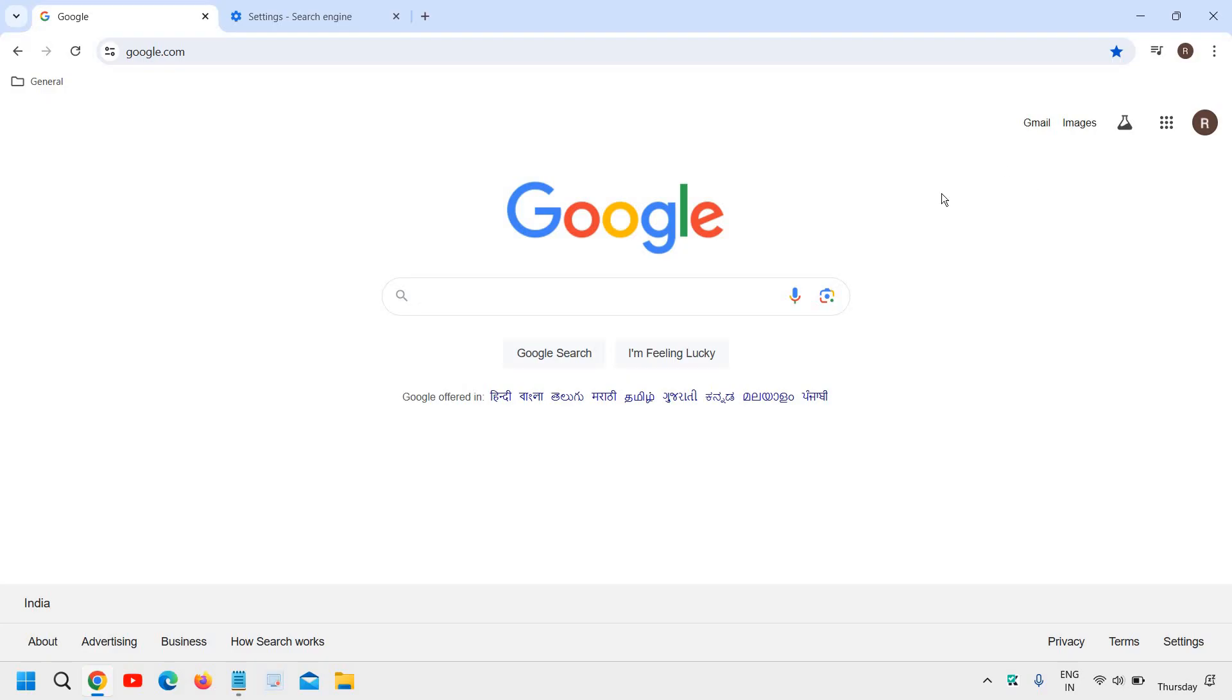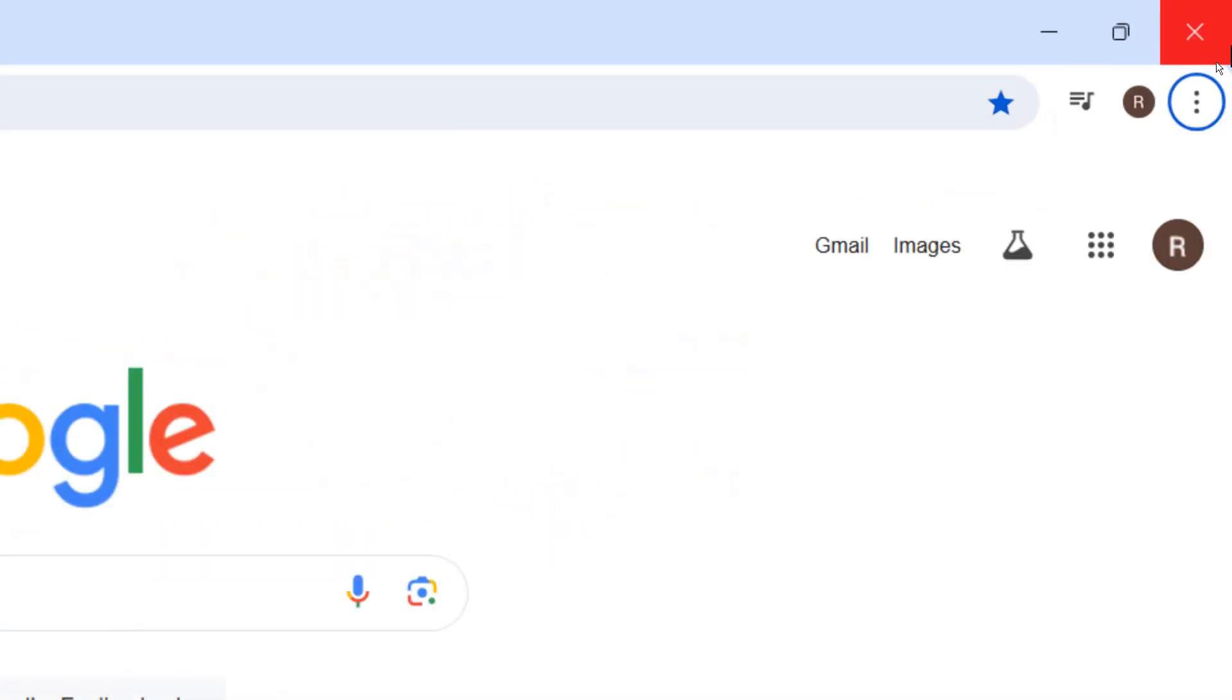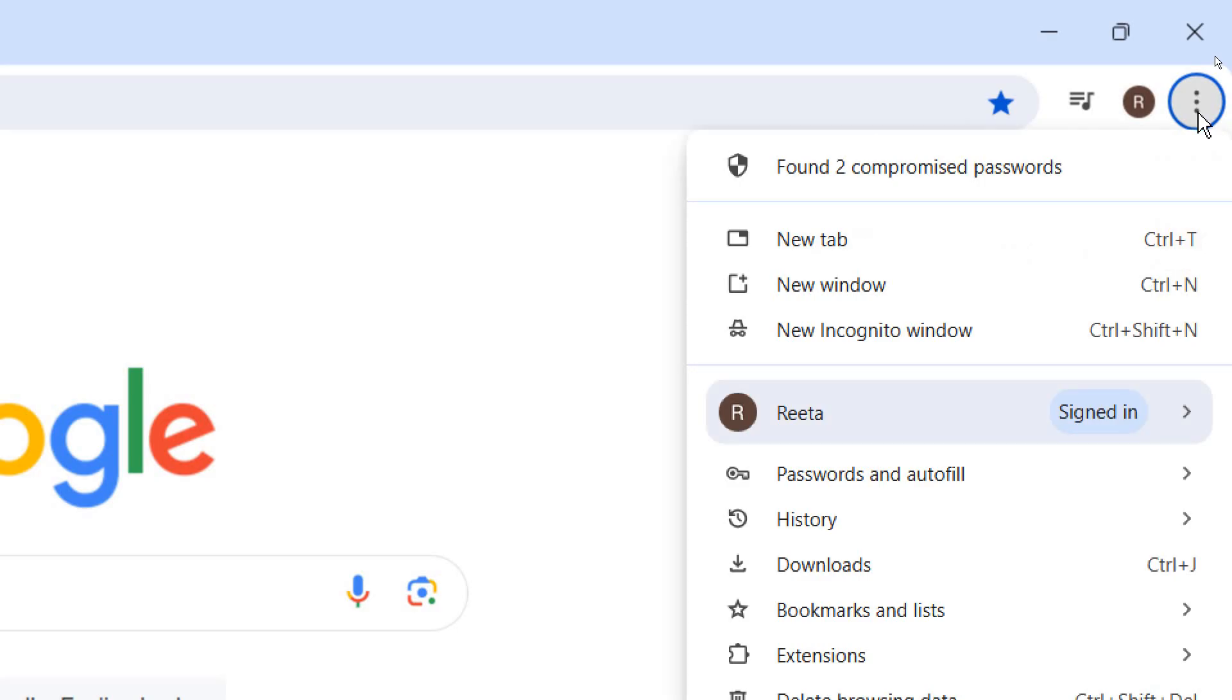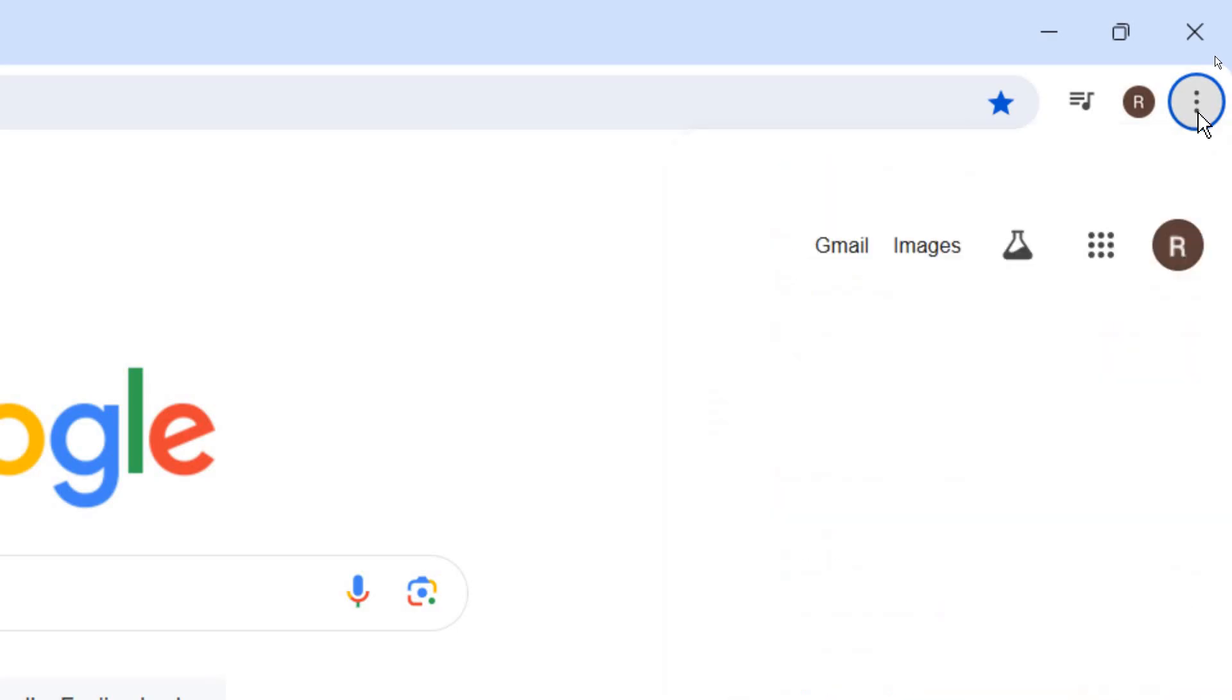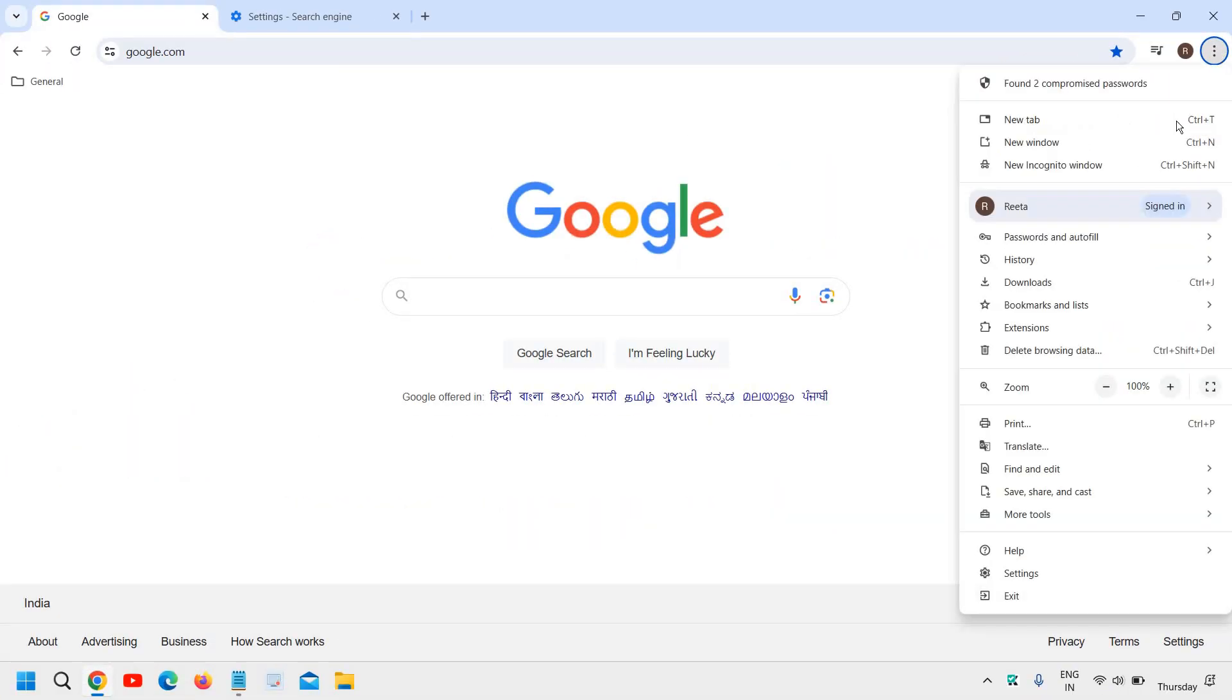At the top right corner where you see the three dots, click on that and then go to Settings.